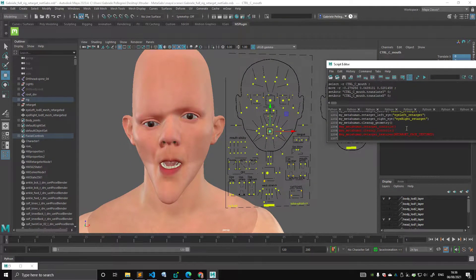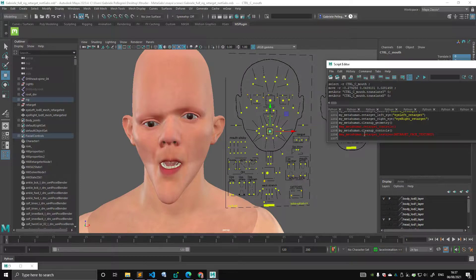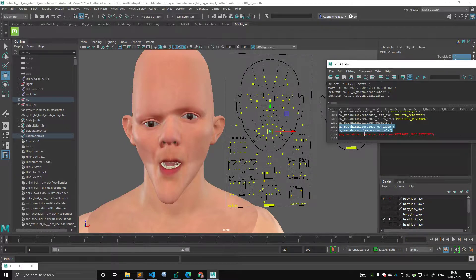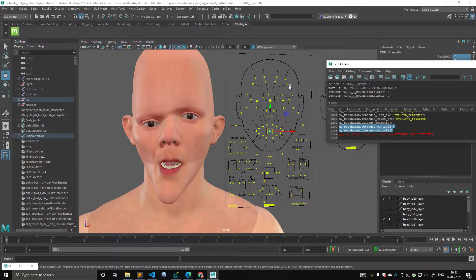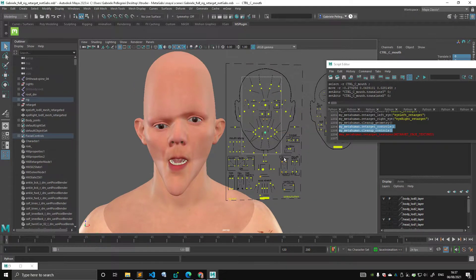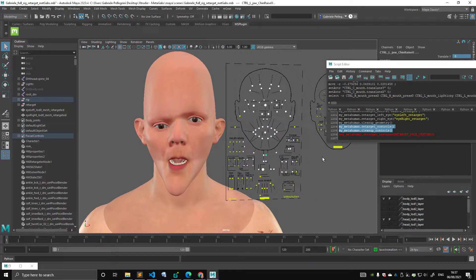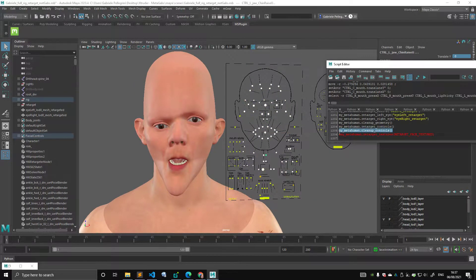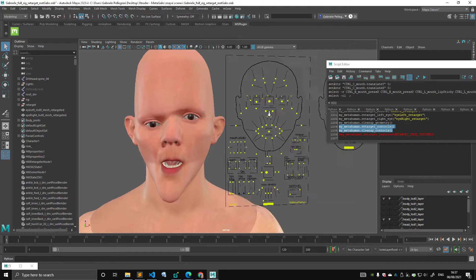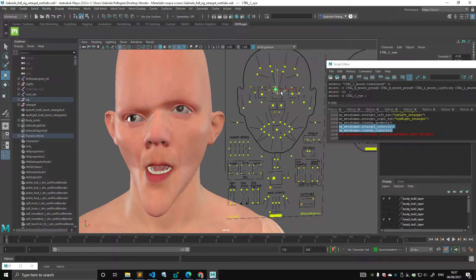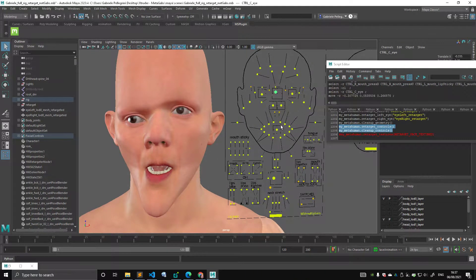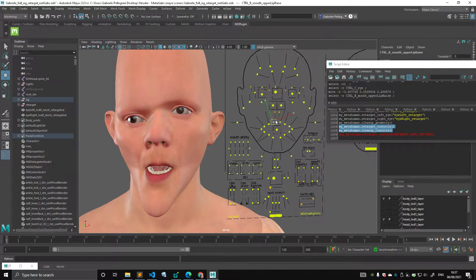And so the last thing I want to try is basically uncomment these two lines. This is the procedure that should allow me to retarget the controls, and I should be able to retarget the controls in pose. Let's see if this works - it might break.